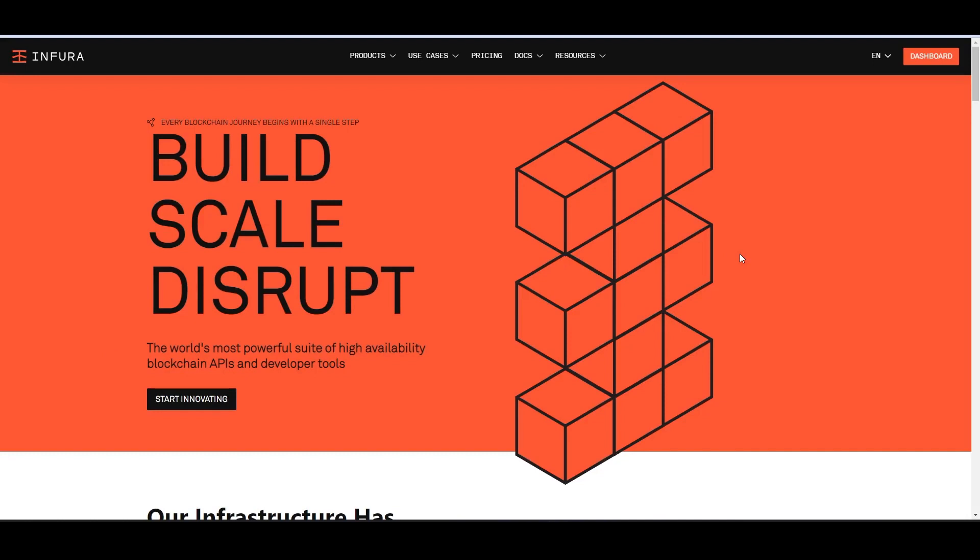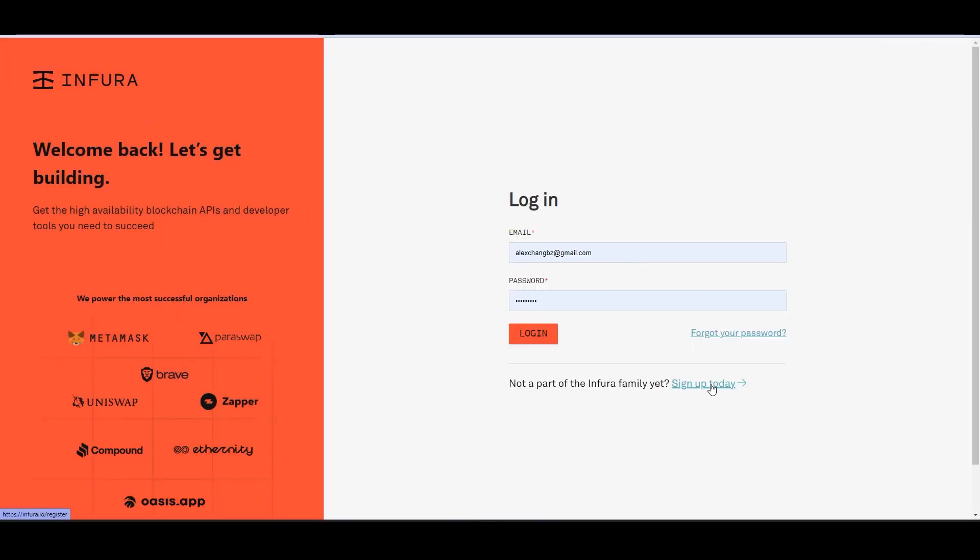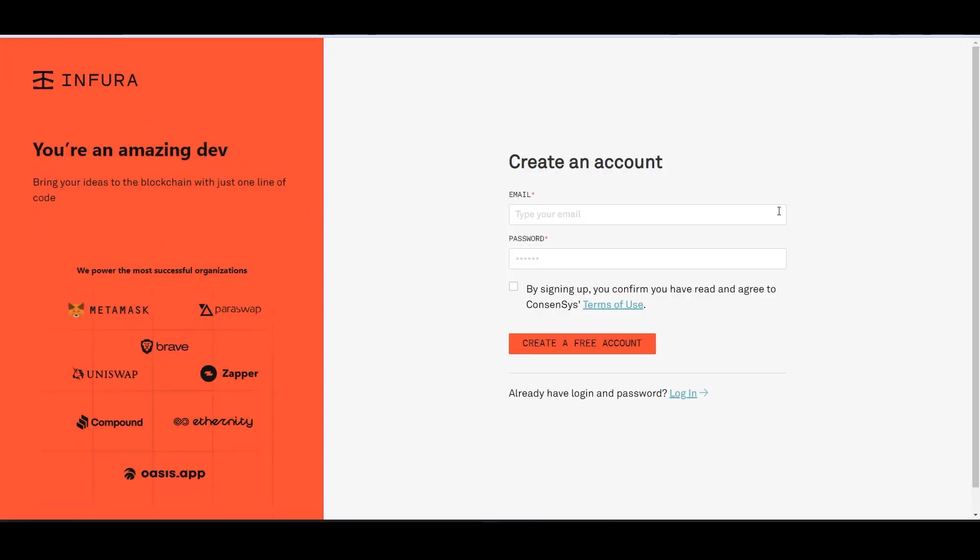Now that you understand how your Python dApp is going to work, let's first create a free account on the Infura website. If you don't know what Infura is, it's a tool that allows you to connect a node of the Ethereum blockchain.